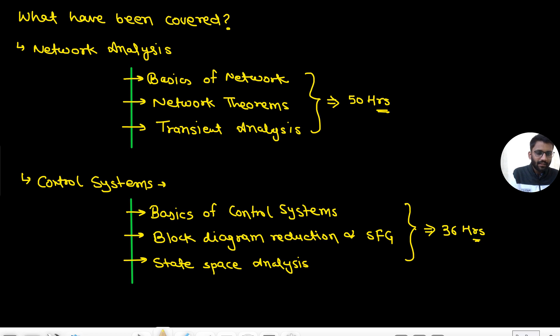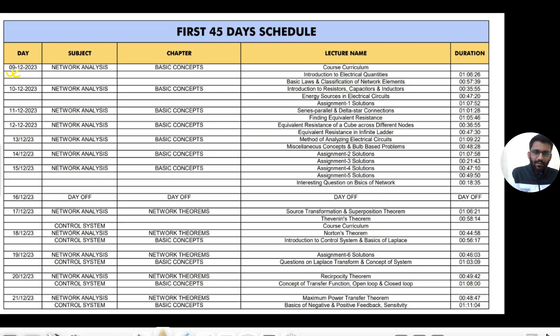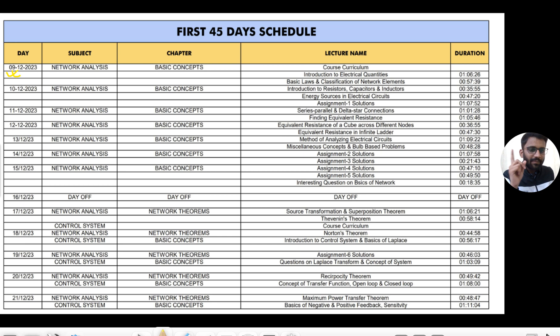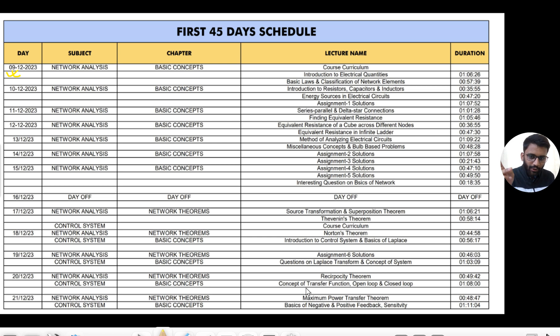So what is the day-by-day plan, we will tell now. In a day sometimes one video may come, sometimes two videos may come, and sometimes three videos may come. Generally two videos will come. Here if you see, generally two videos will come.